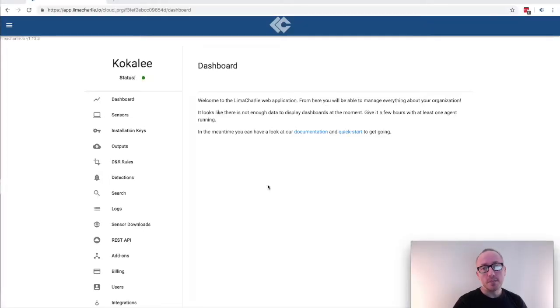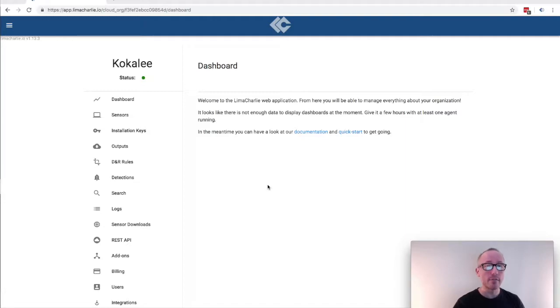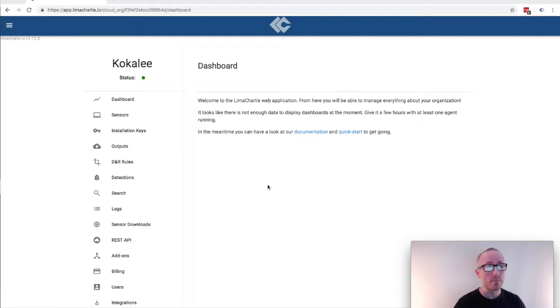Welcome to Lima Charlie. This is a quick video tutorial to help guide you through the process of installing your first sensor or agent. This video assumes that you've already created an account and your first organization. The screen in front of you should look very much like the one I have up right now.